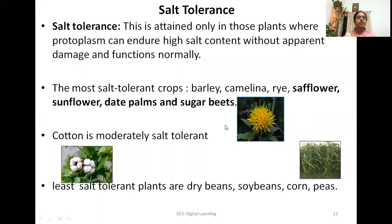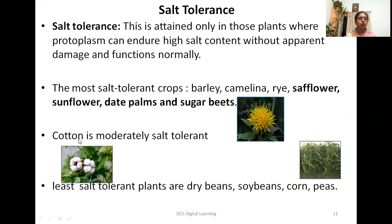Tolerance is attained in plants where the protoplasm can tolerate high salt content without any damage and functions normally. There are three tolerance categories. The most tolerant crops include barley, camelina, rice, safflower, sunflower, and sugar beets. Cotton is moderately salt tolerant. Dry beans, soybeans, corn, and peas are the least tolerant plants.